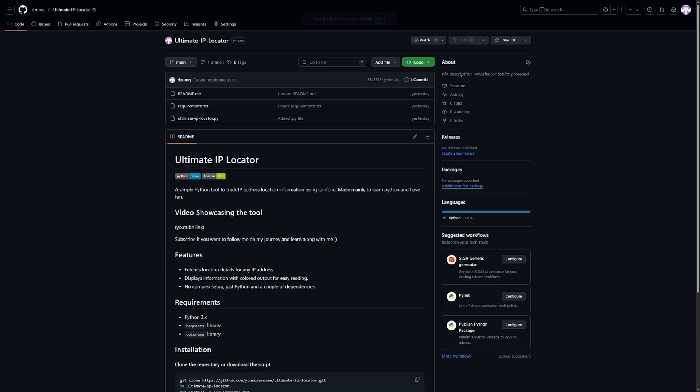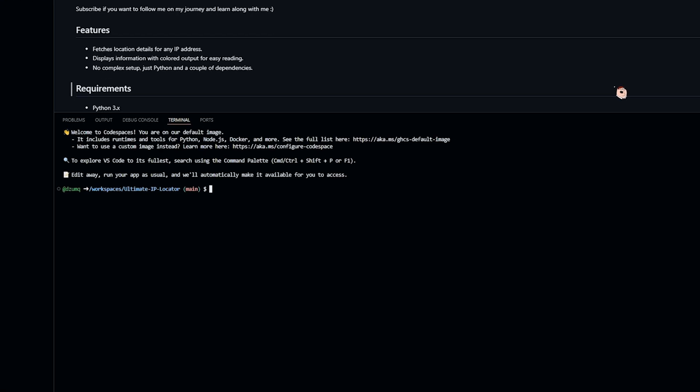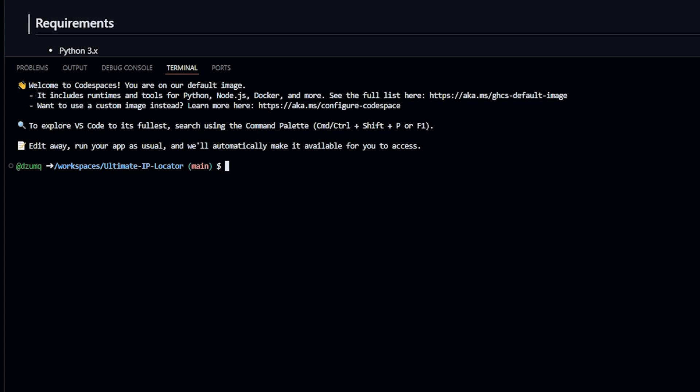which is also in the description. Now don't worry, if you don't want to install anything and be lazy, you can run the tool on GitHub itself. To do that, click up here and create a workspace. Once you're in the workspace,